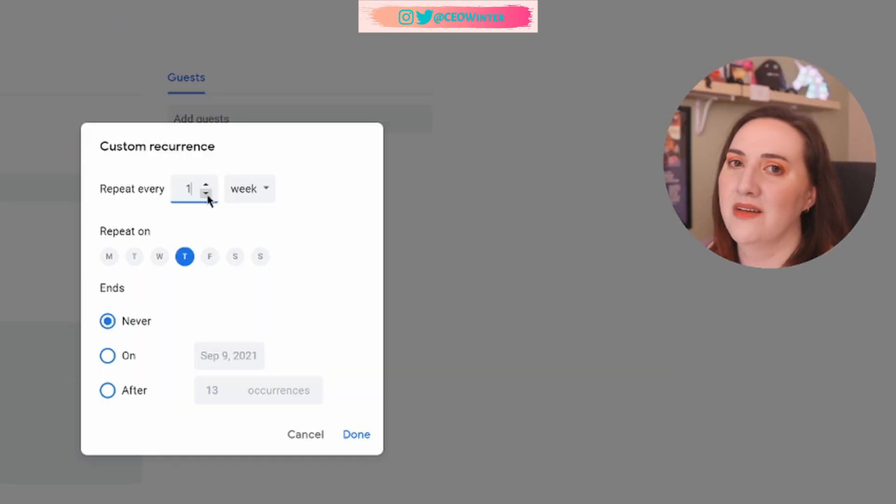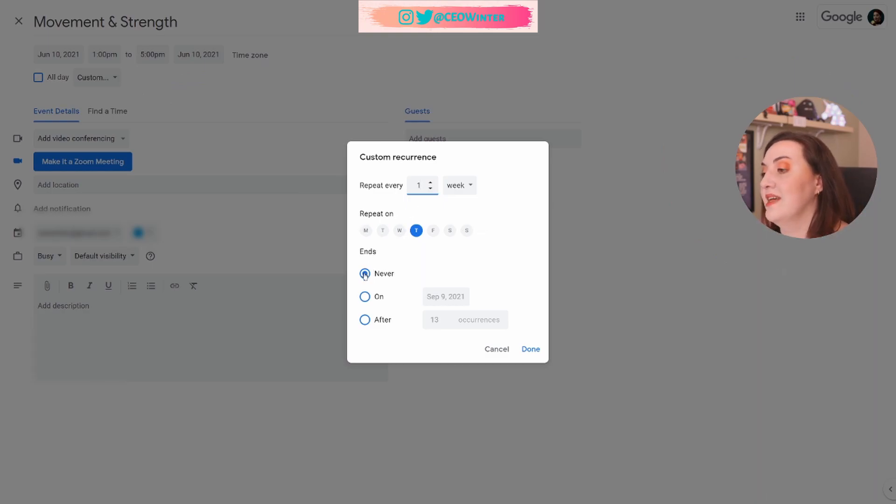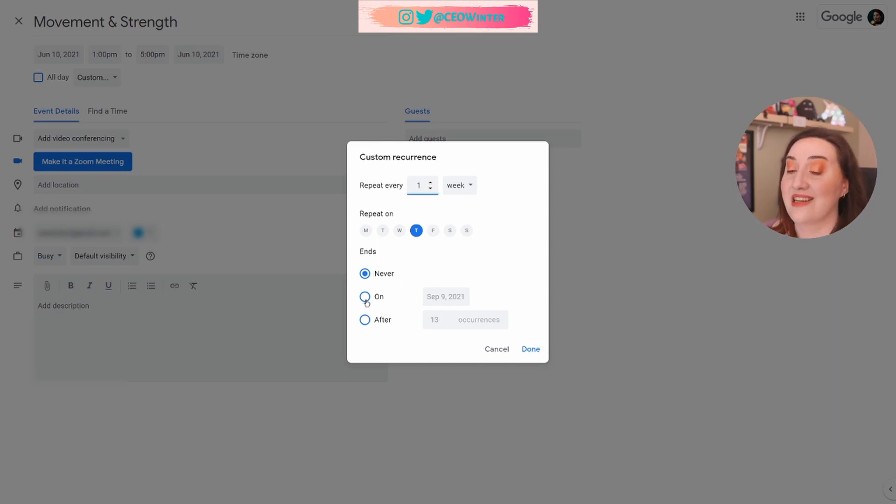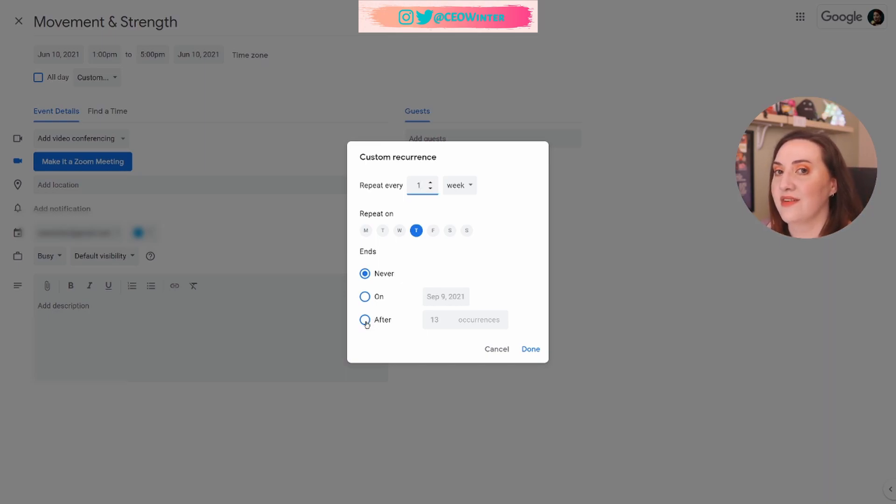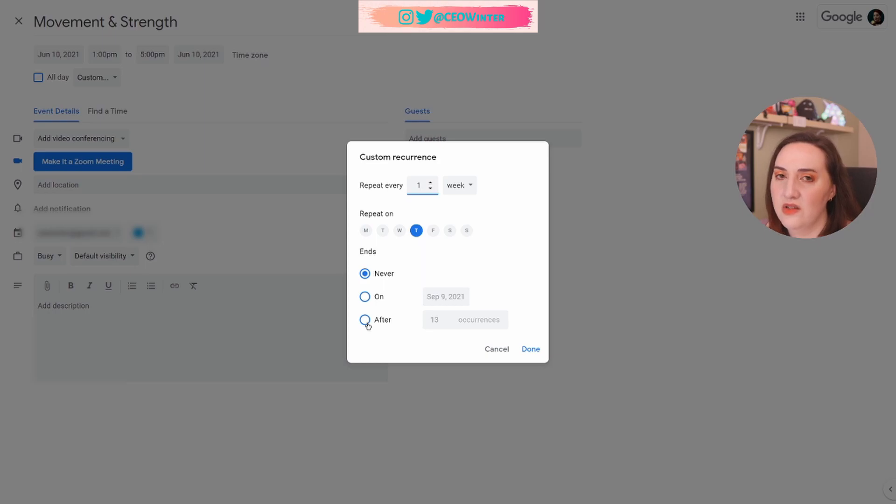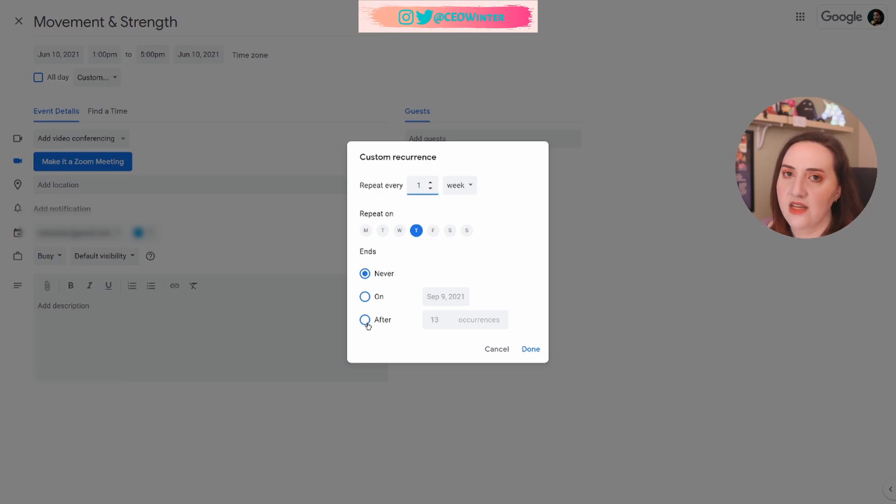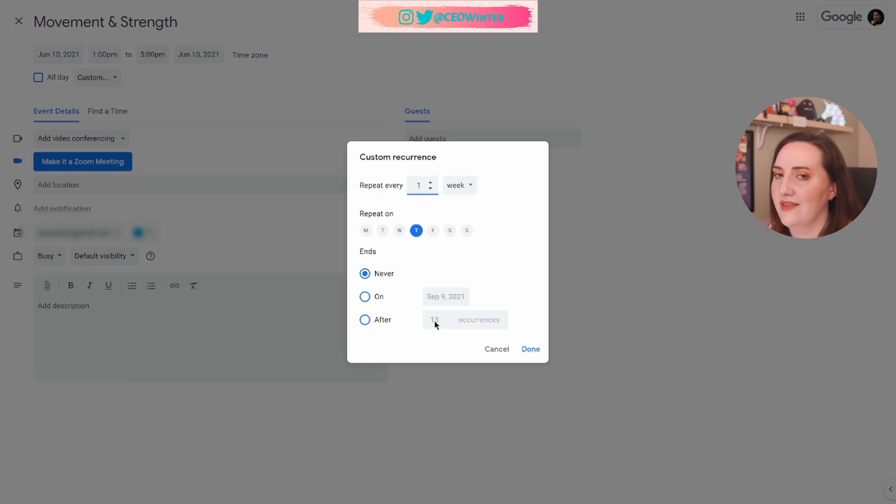You can choose which days of the week it repeats on. You can choose for it to end never. You can choose for it to end on a specific date, or you can choose for it to end after a particular number of occurrences. This one's really handy if you're in school, in college, and you don't want to do the math of what day your last class is on. You can just say it starts on this day. There are 10 weeks, and you just have it stop after 10 occurrences. Very nice.